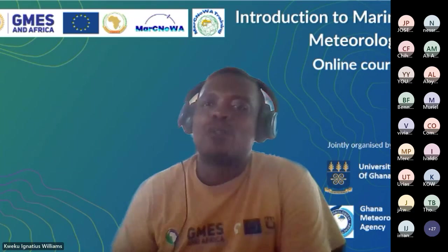For today, we'll only be looking at two sessions: the introduction to marine weather forecasting and weather data collection, analysis, and interpretation. We'll also give you a brief overview of the GMES and Africa project and how it is being implemented within the western and northern parts of Africa.